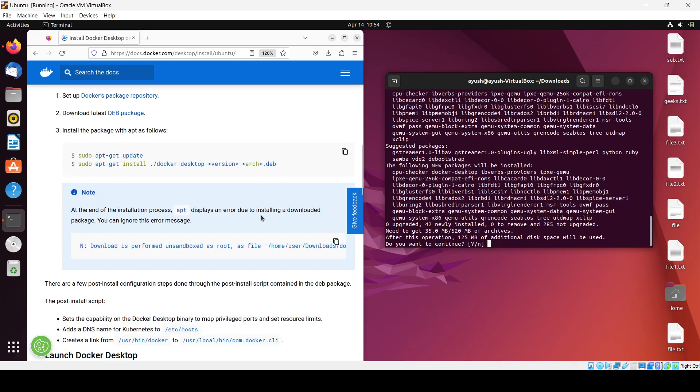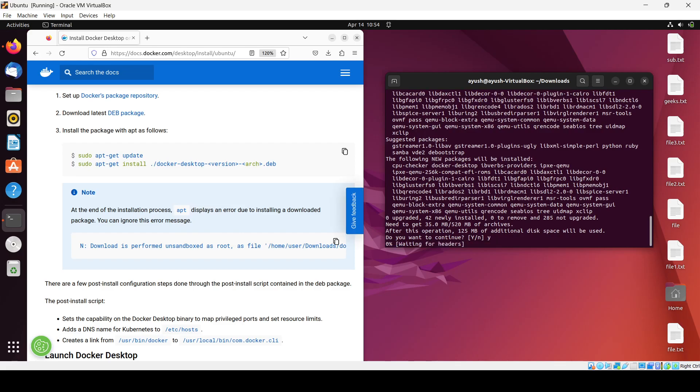At the end of the installation process, you'll see a message about installing a downloaded package. You can ignore any error messages that appear. Just hit enter.